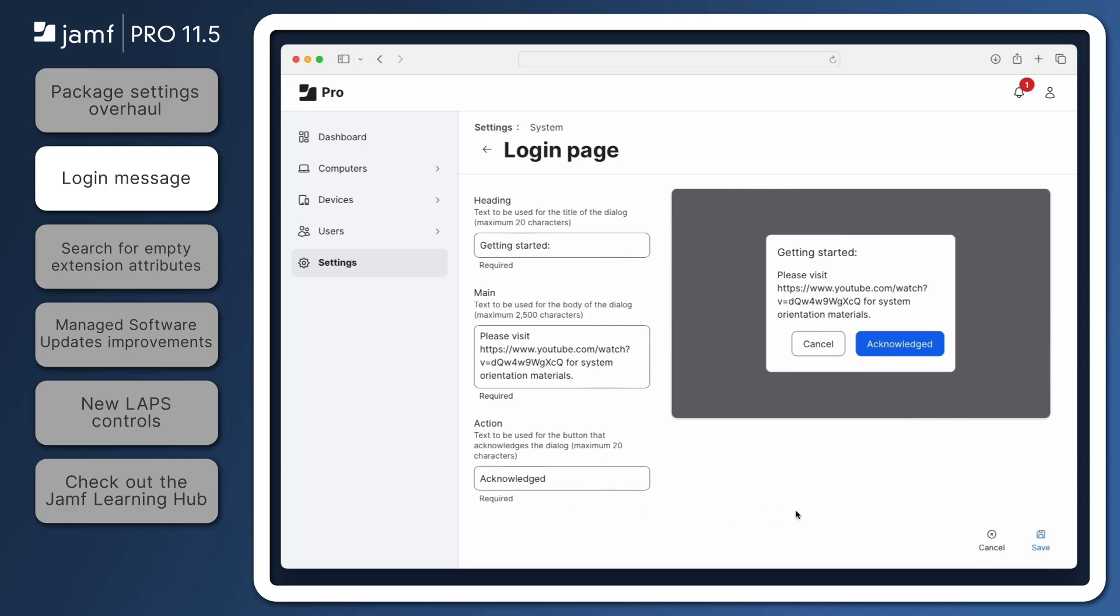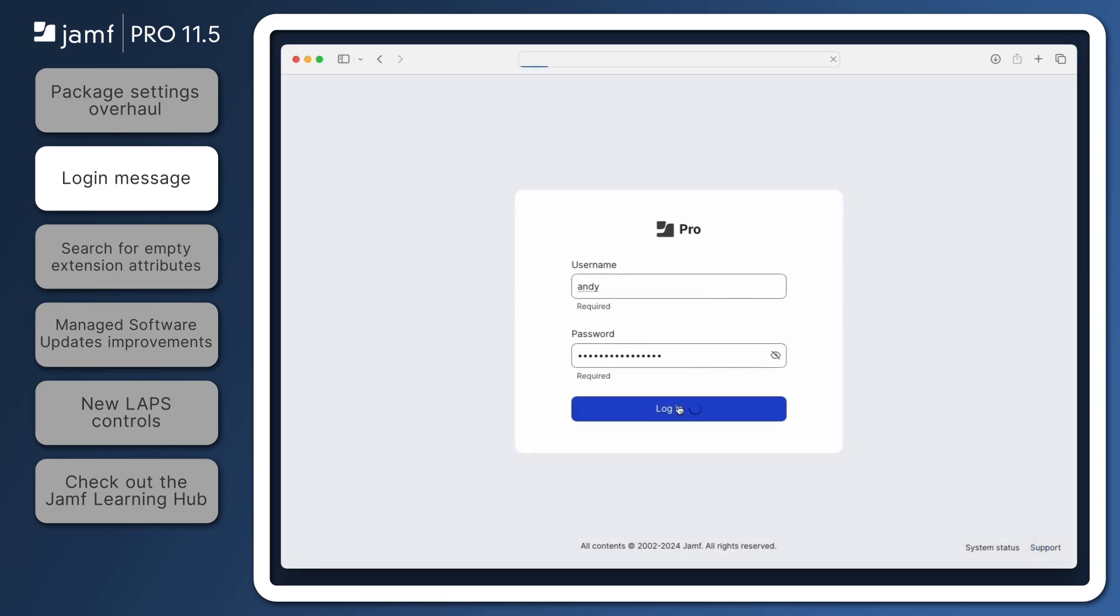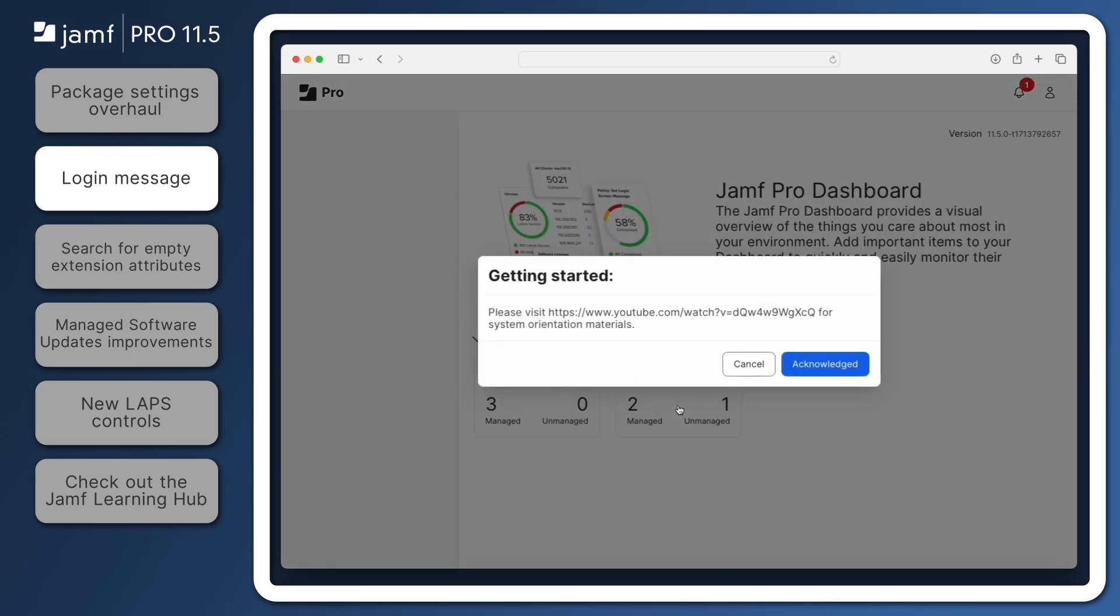Finally, click Save to complete the login message configuration. When any user next logs in to this Jamf Pro server, they'll see the message we created.